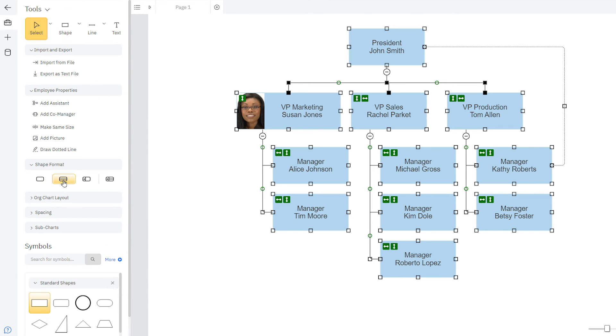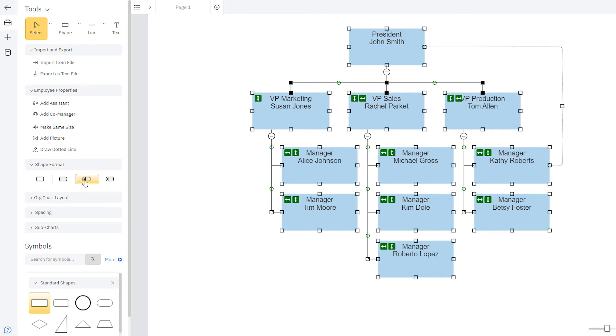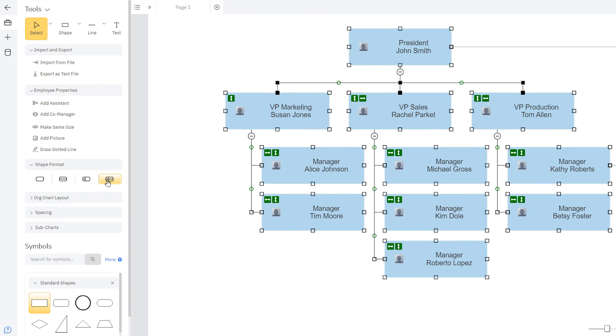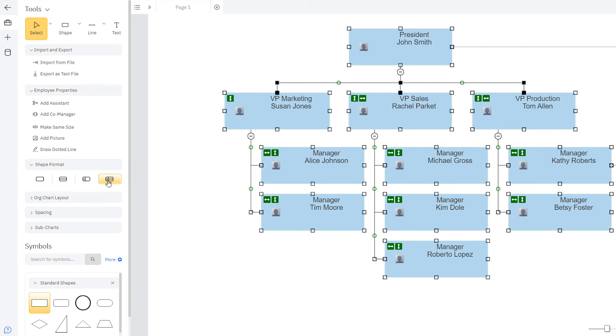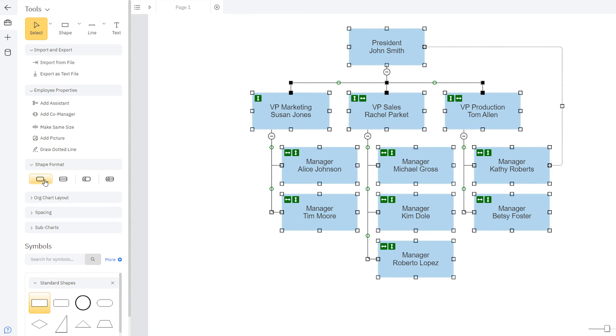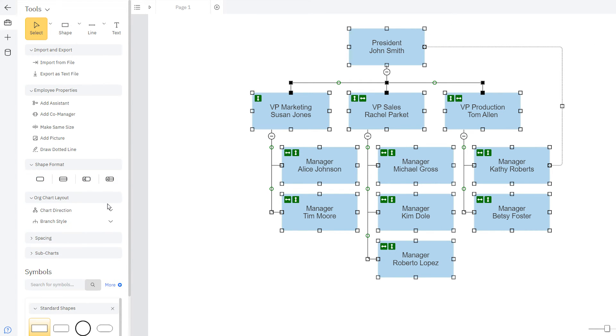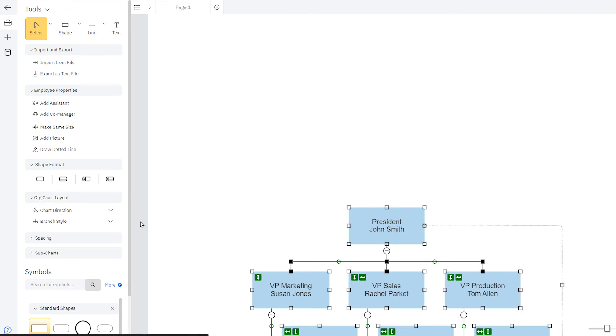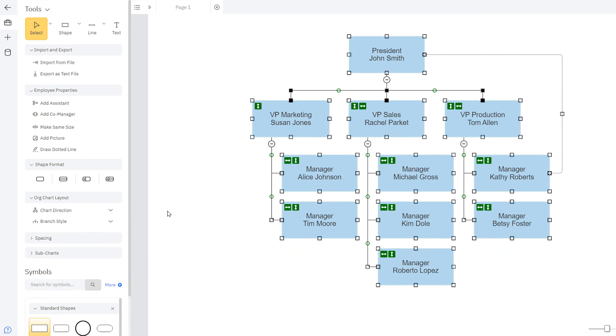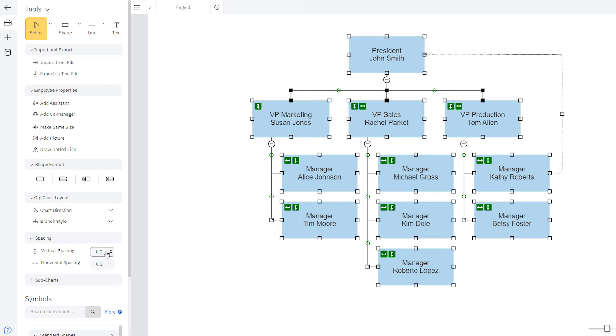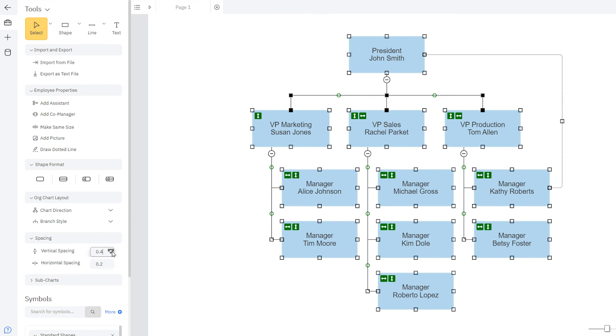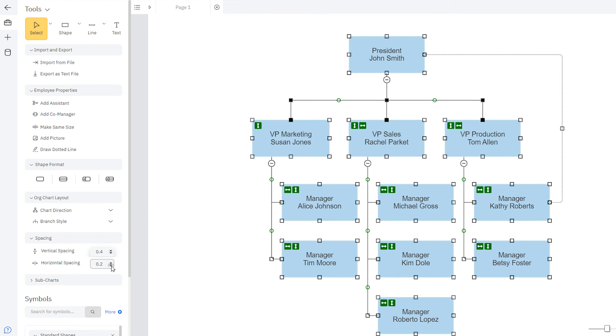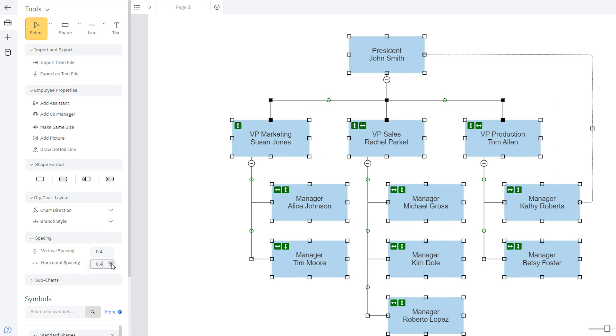You'll find other ways to format your shapes under the Shape Format palette. You can change the chart direction and branch style in the Org Chart Layout palette. And you can adjust the spacing of your chart under the Spacing palette.